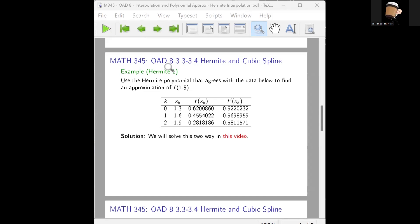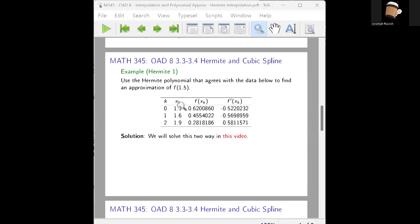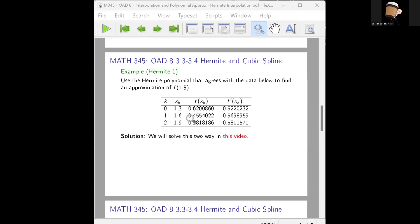We're looking at solving this particular interpolation problem. We want to use Hermite polynomials. Given the set of data here, we're given k values of 0, 1, and 2. The x nodes xₖ are 1.3, 1.6, and 1.9. We're given the functional values at each of these nodes and the values of the derivatives at each node. We're going to compute the Hermite polynomial two different ways.